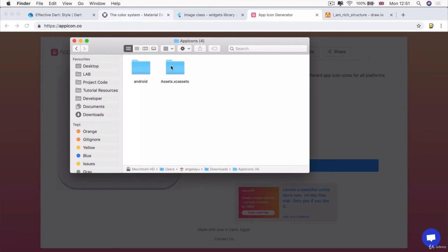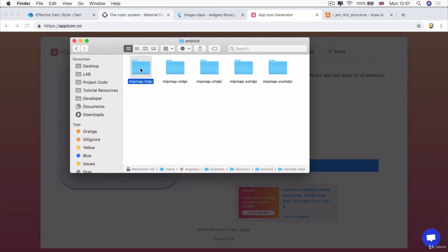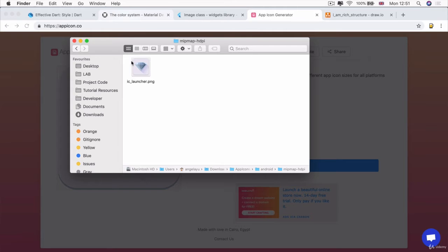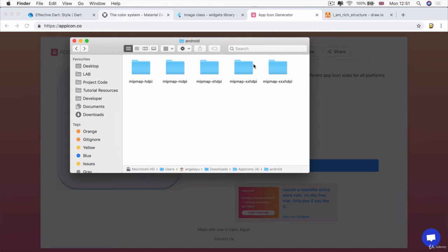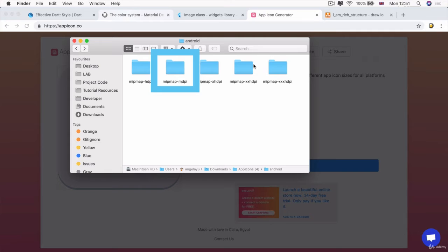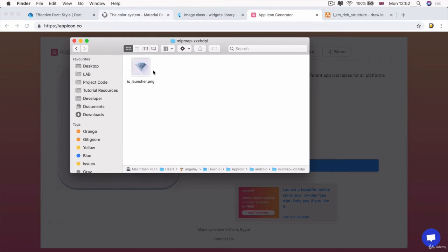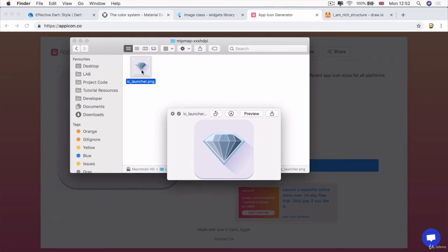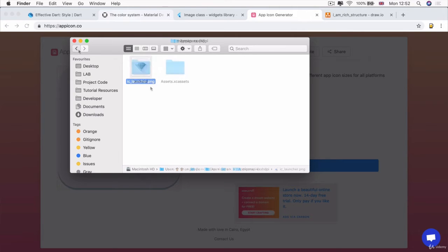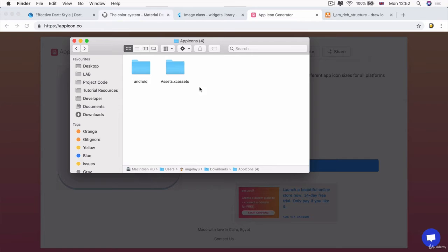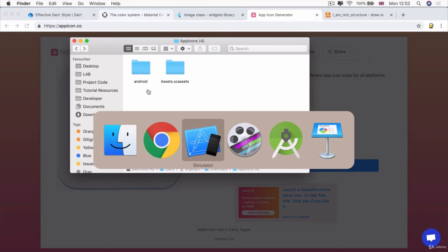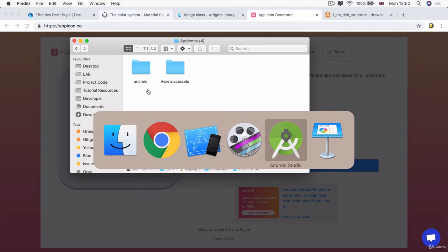If you have a peek inside here, you can see inside Android, we've got some folders that contain different sized icons. So for example, this one is the smallest and this one is the largest Android icon. And it's done the same for iOS as well. And it's inside the assets.xcassets folder. The next thing we have to do is to actually move these assets into our current project.